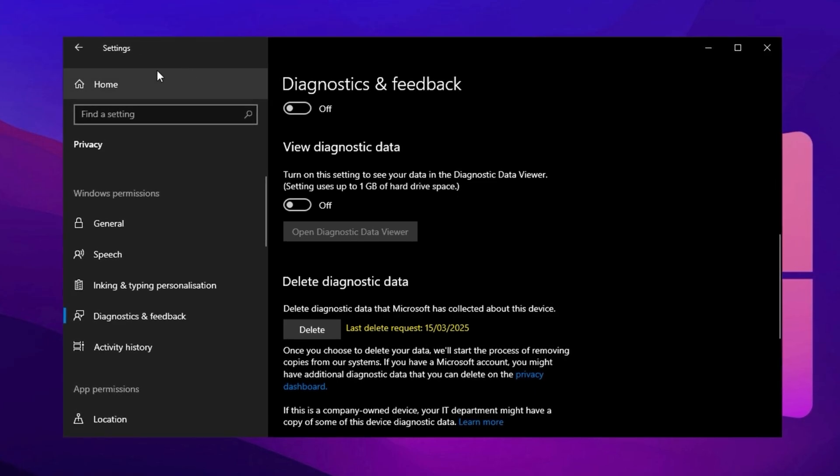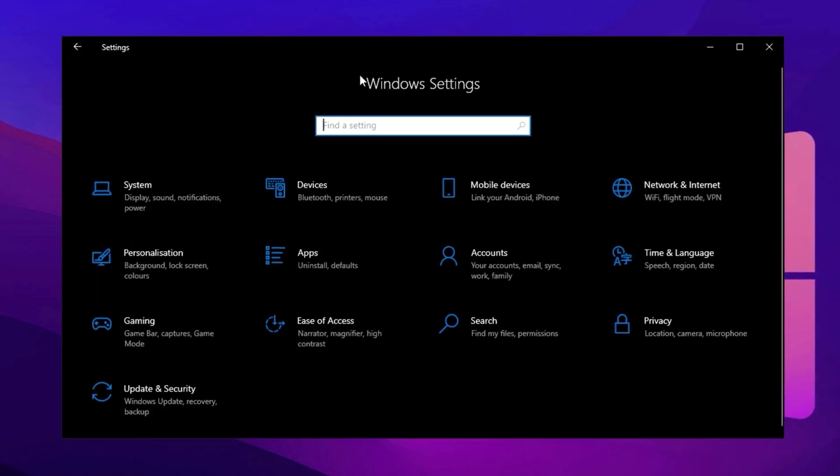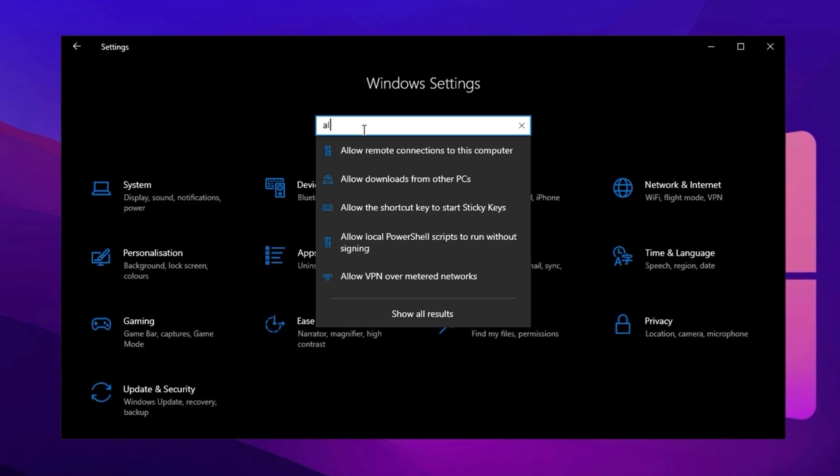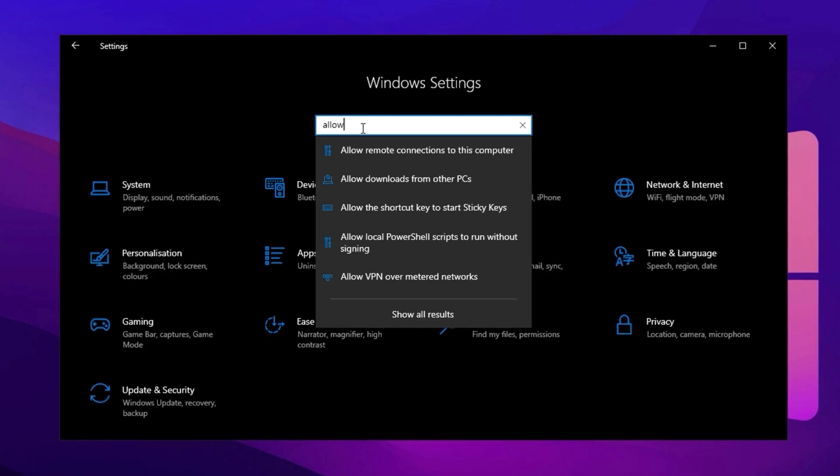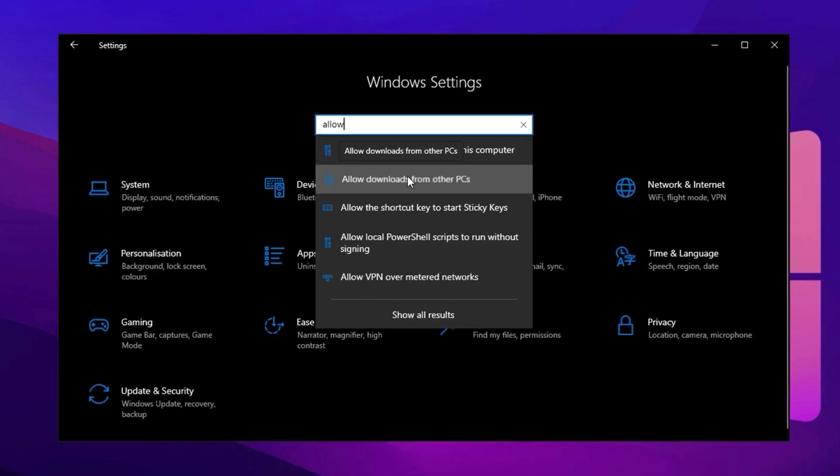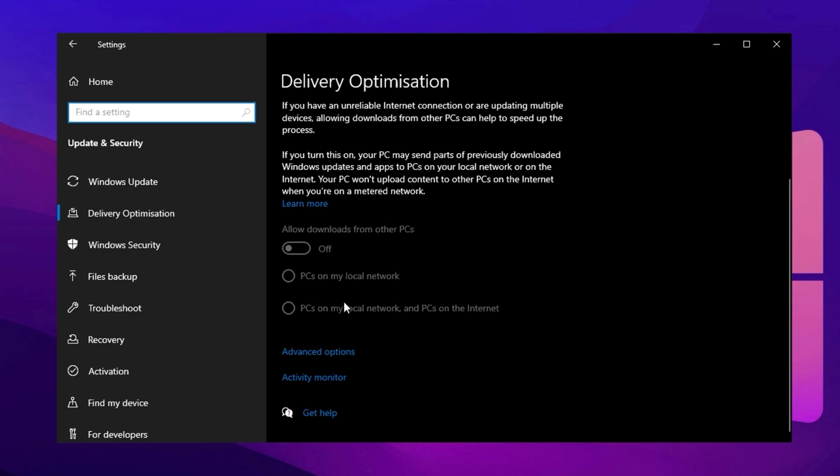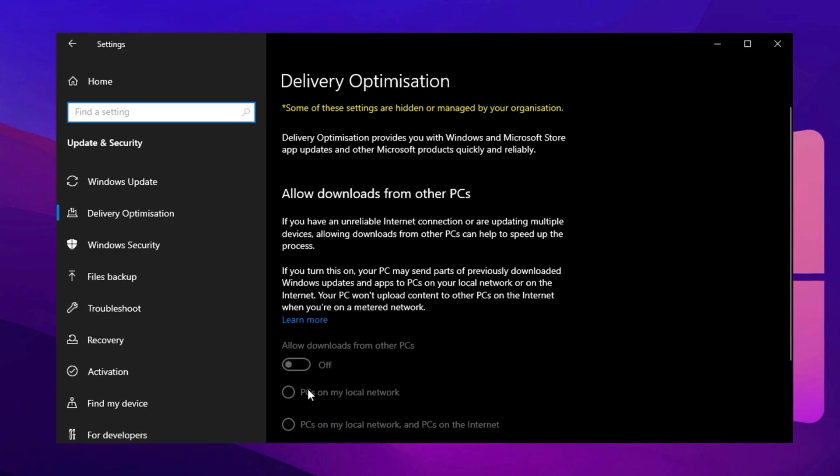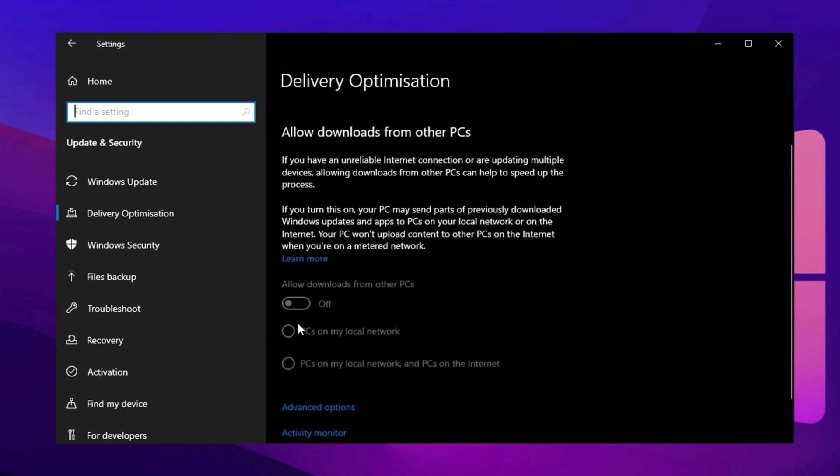Now, return to the Windows search bar and type Allow Downloads from Other PCs. Click on the corresponding option in the search results. Many users don't realize that Windows, by default, allows other PCs on the local network to use their system as a server for faster Windows update downloads, which can put unnecessary strain on system resources. To prevent this, disable the setting completely to free up bandwidth and processing power for CS2.